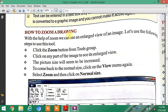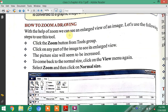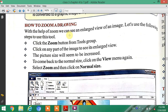Next topic is How to Zoom a Drawing. With the help of the zoom tool, we can see an enlarged view of an image. Let's follow the given steps to use this tool to enlarge and zoom the image size.